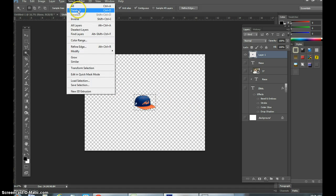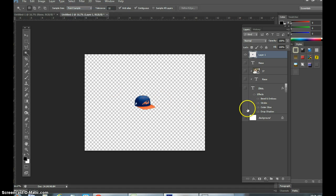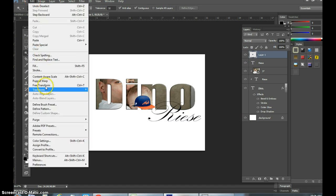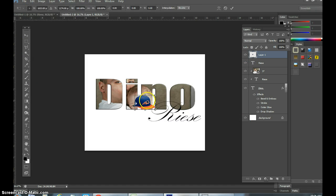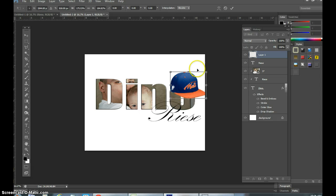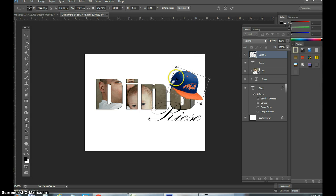Go to Select > Deselect, then bring back all your layers again so you can see what's going on. Now with the hat layer, go to Edit > Free Transform, or Control+T, and put the hat right on top of the O by making it a little bit bigger and maybe making it a little crooked.